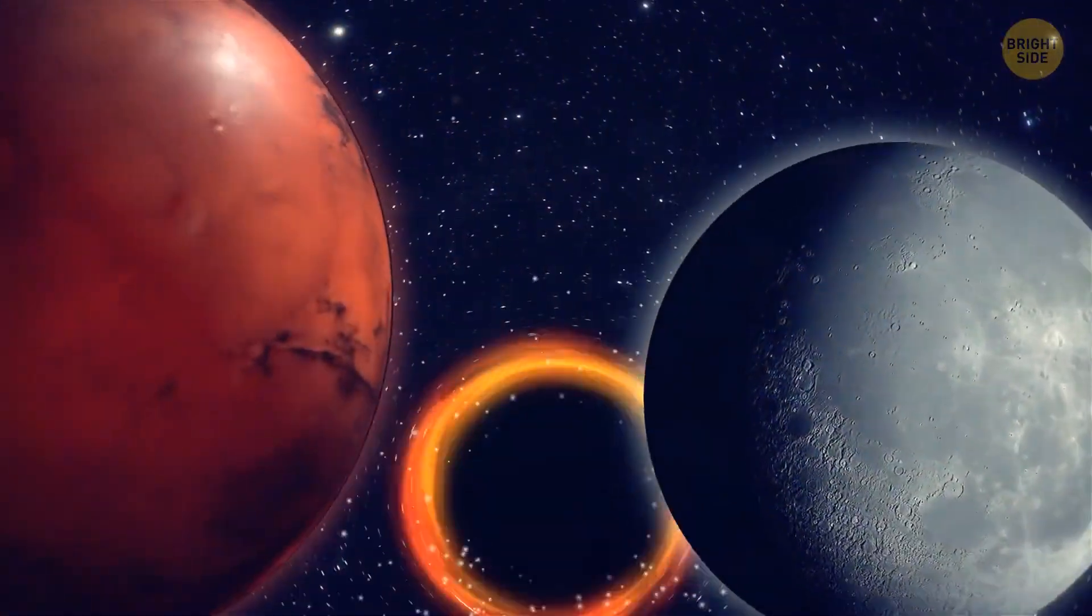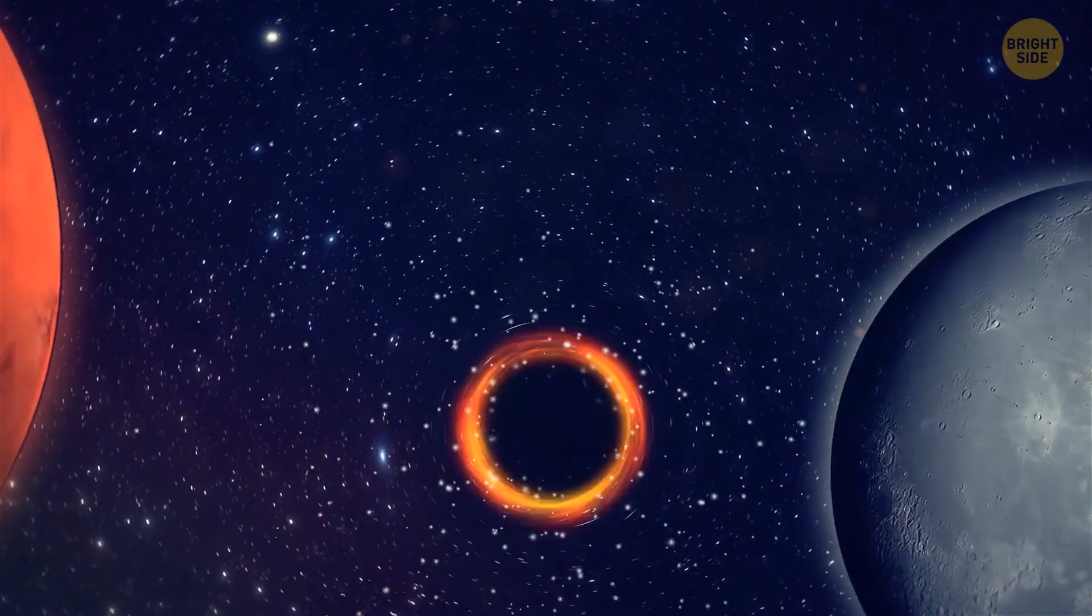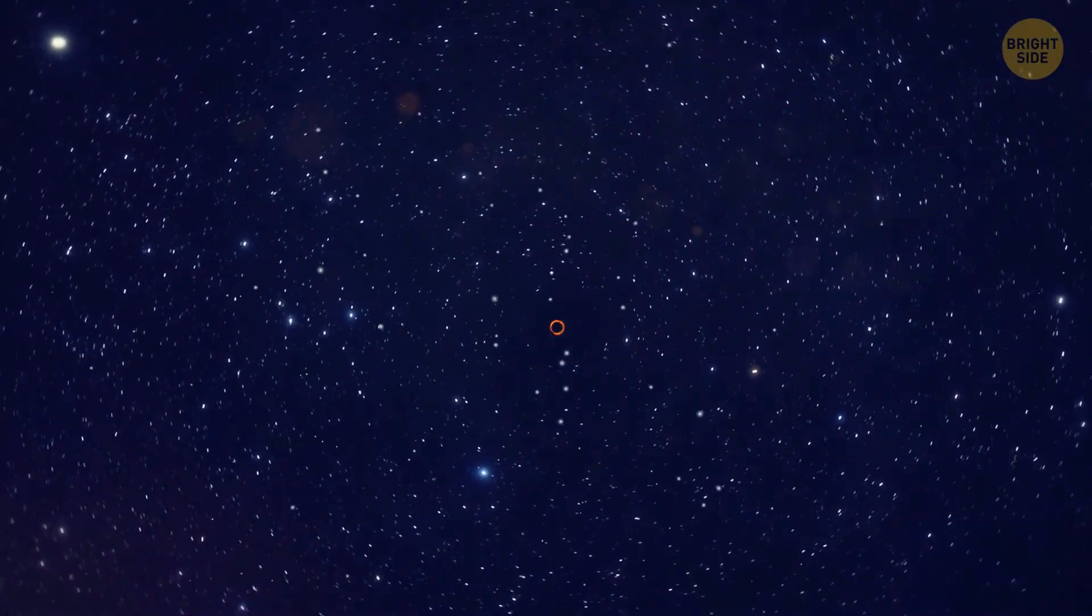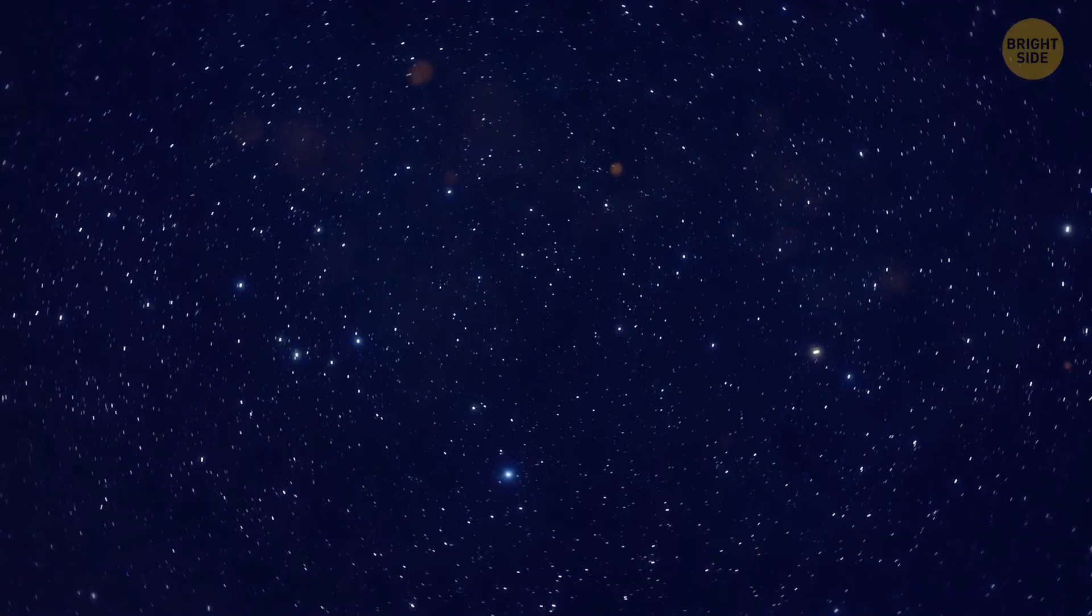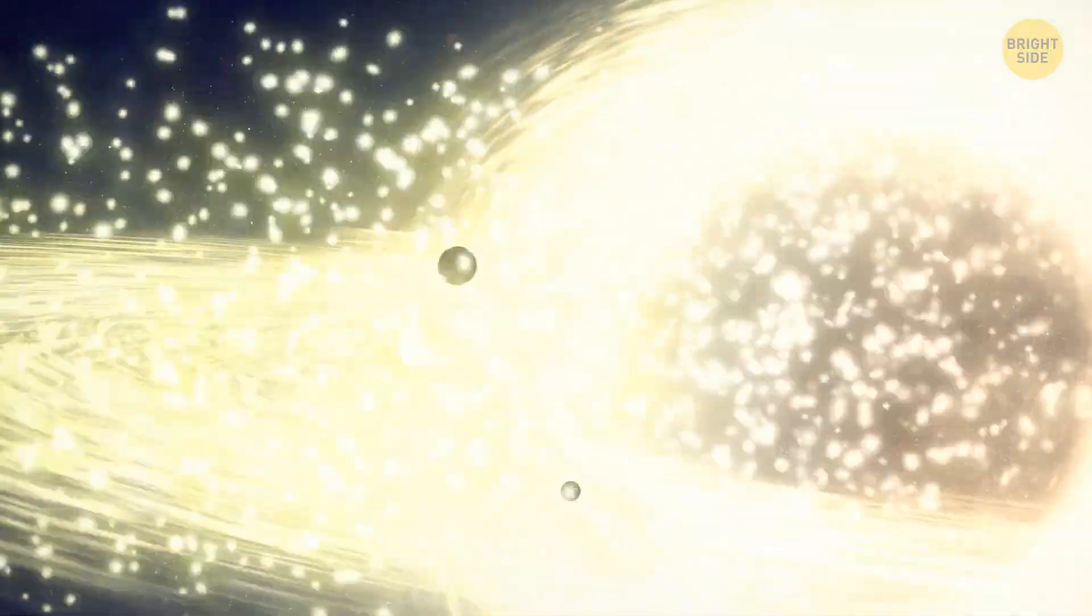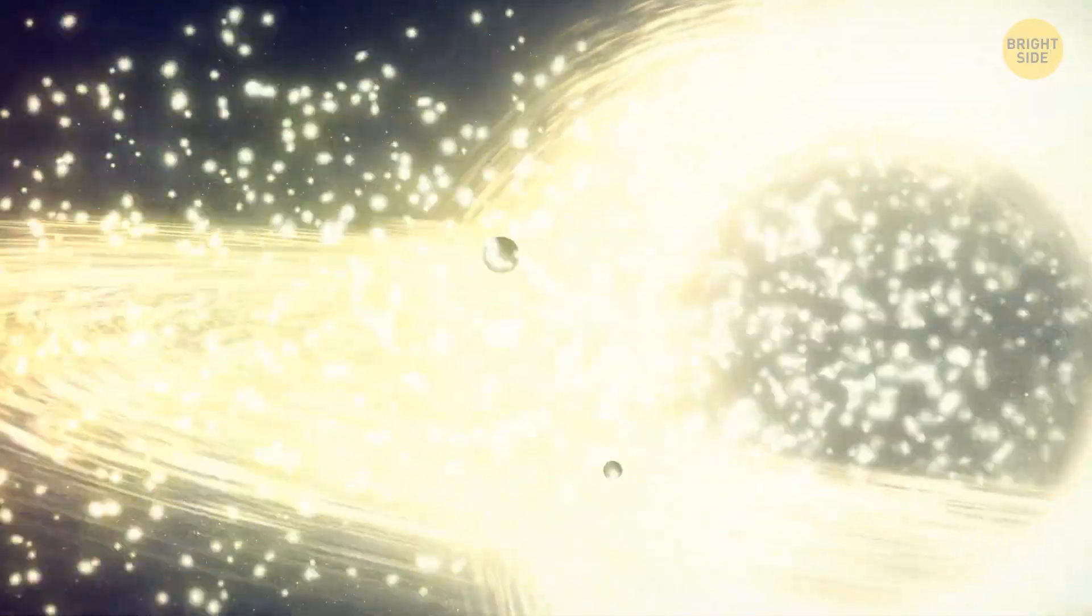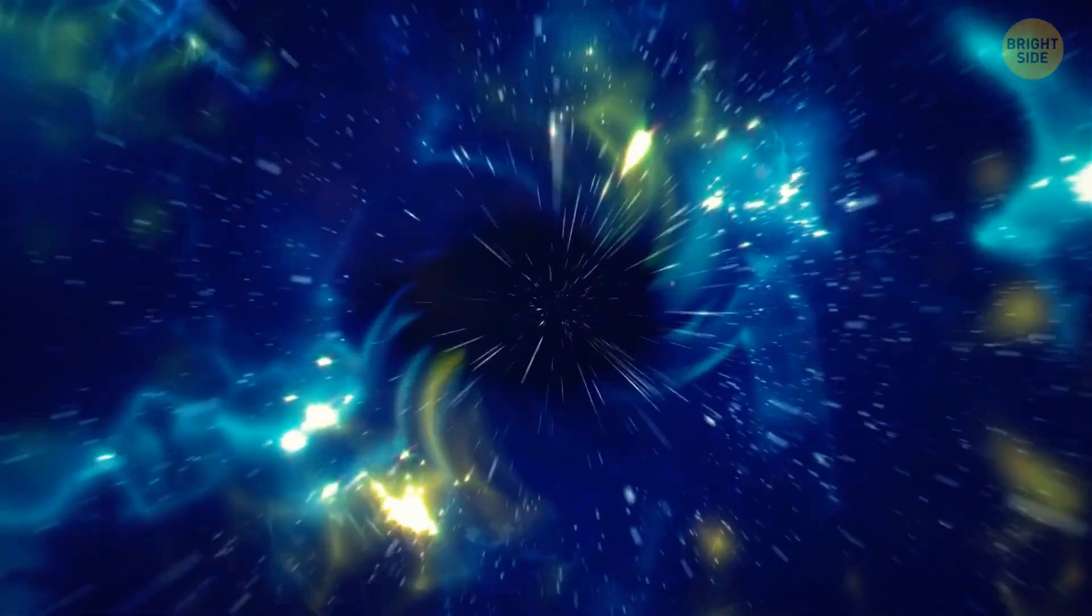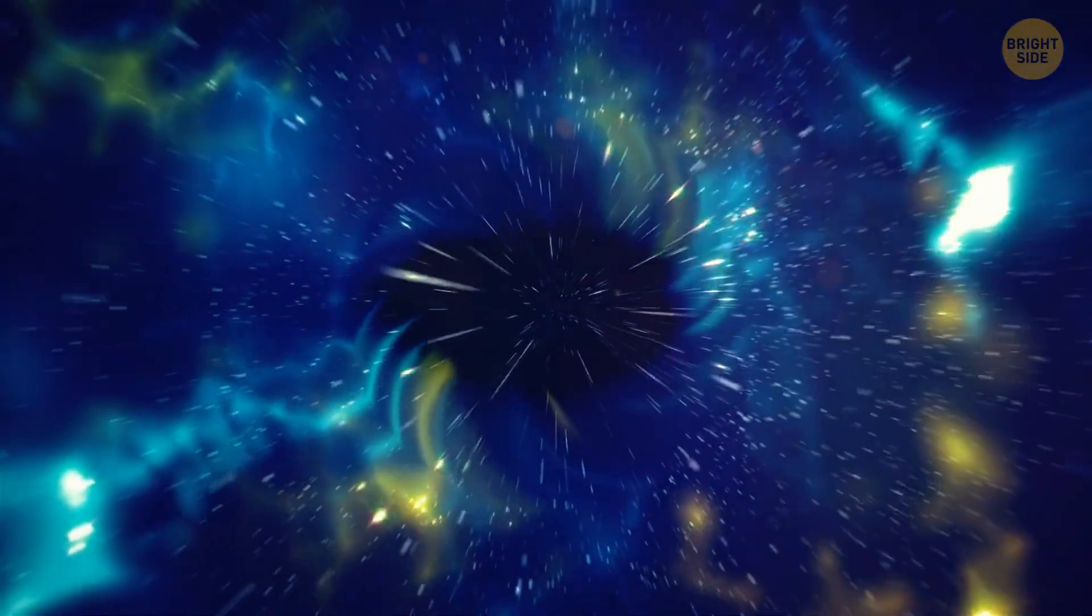Moreover, it seems like white holes wouldn't be able to exist for a long time. They would throw a lot of their mass and material into space. All this would gather and gather around them. Until, eventually, a white hole would collapse and form another black hole. What a weird cycle.